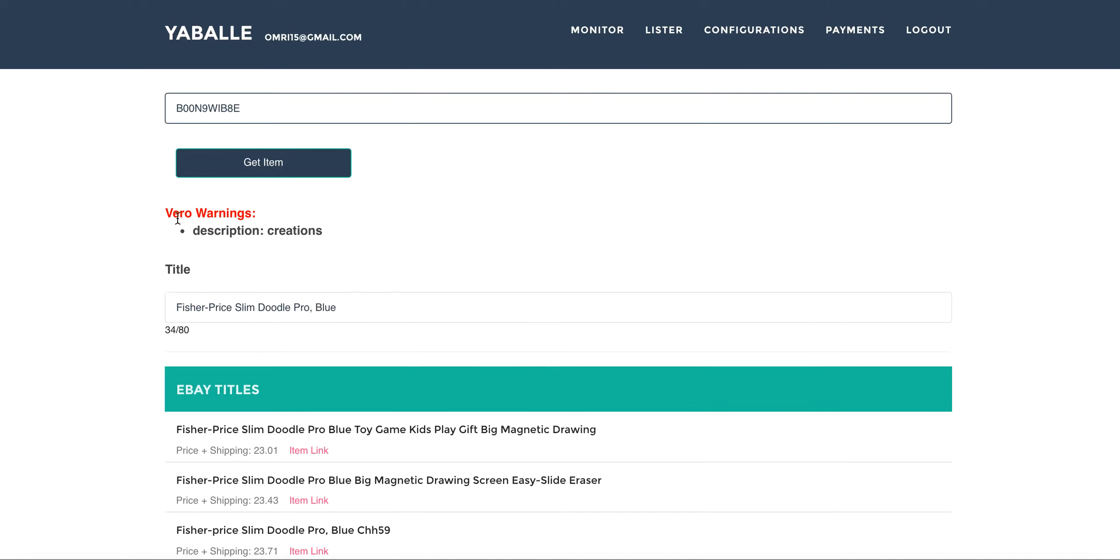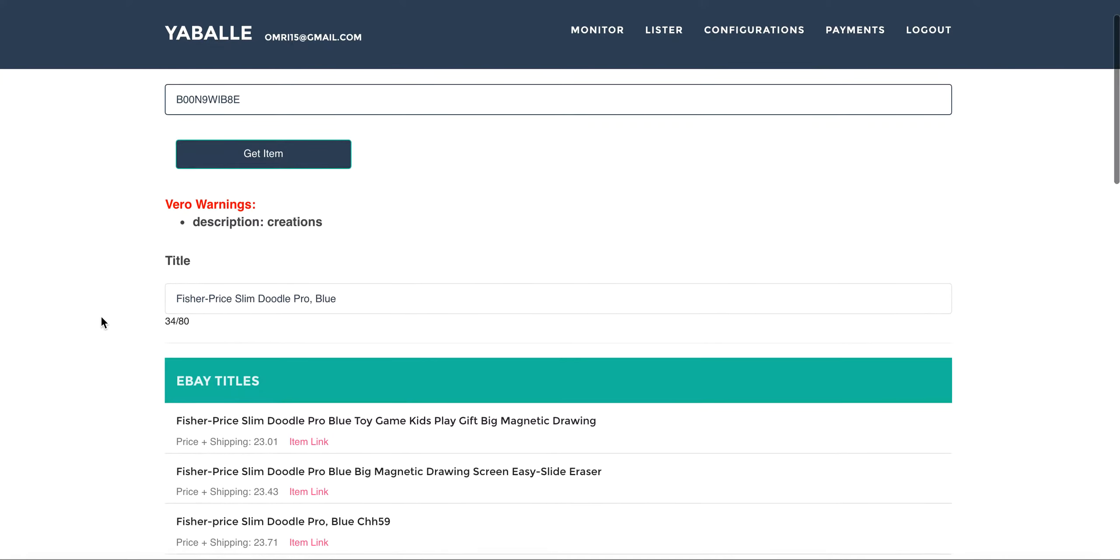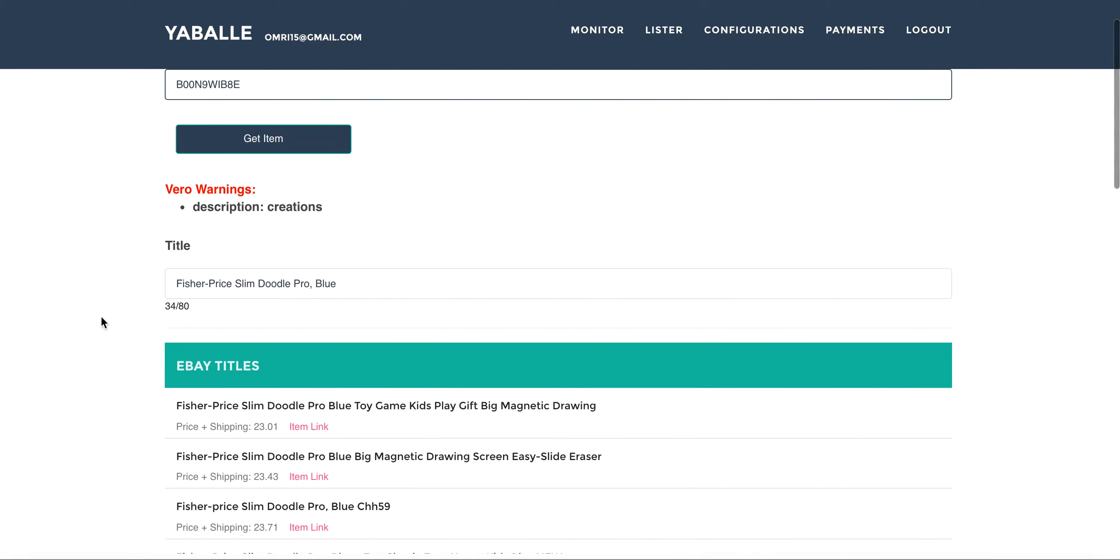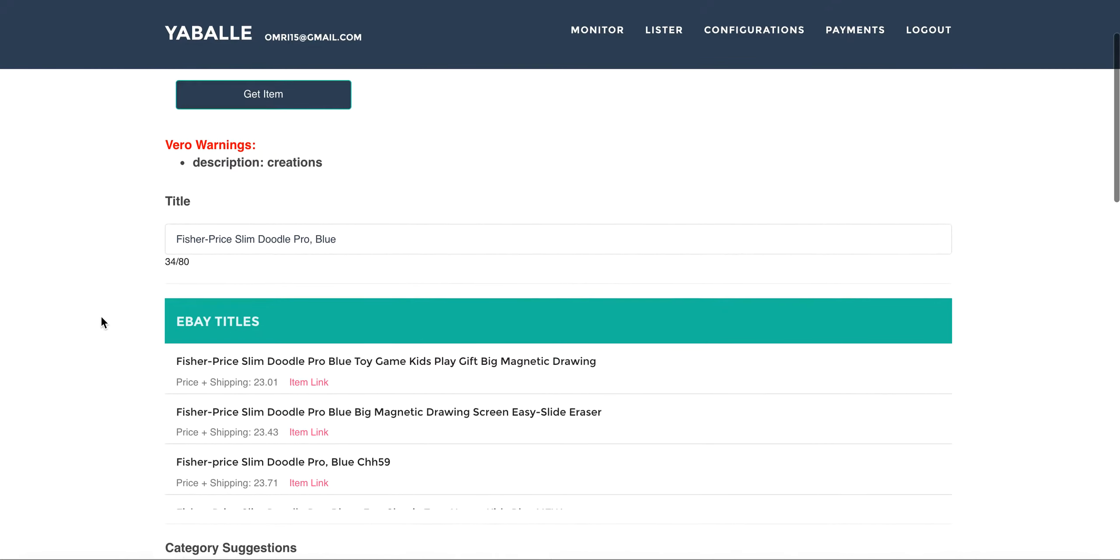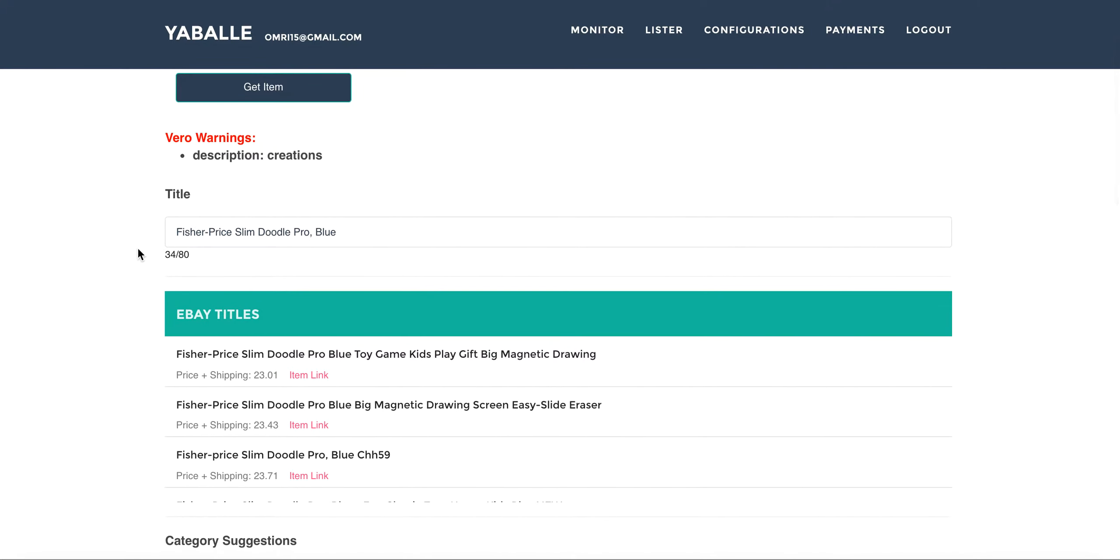So first of all we have Vero warnings. What does that mean? That means that the description contains a Vero word, in this case creations. We have a bank of hundreds of Vero words and you will get a warning each time that a Vero word appears on the brand, description or title.